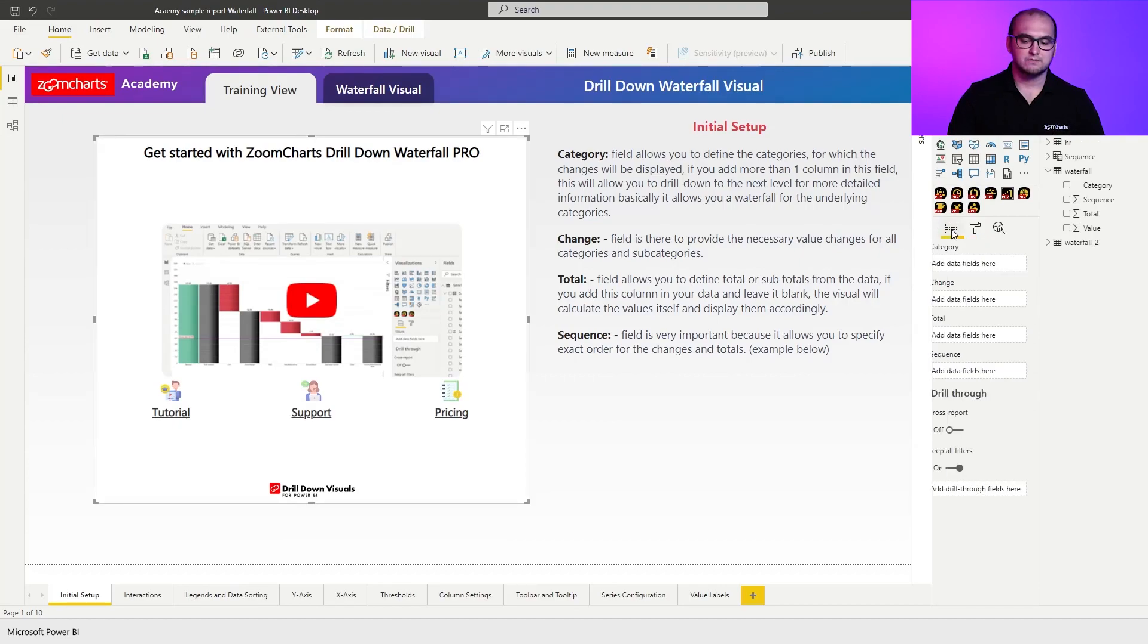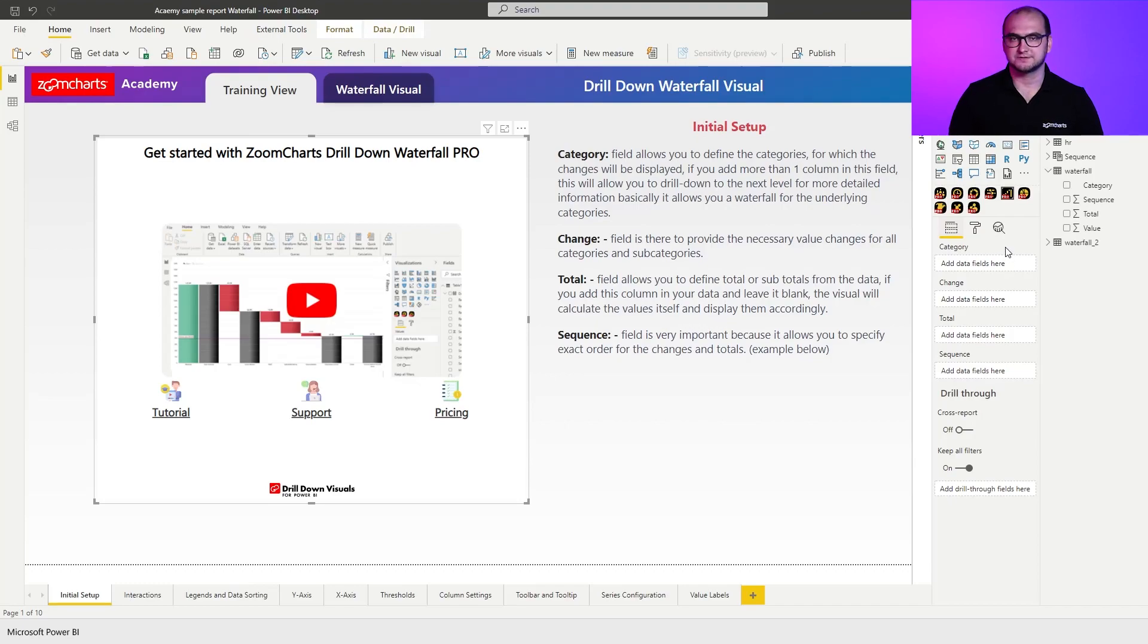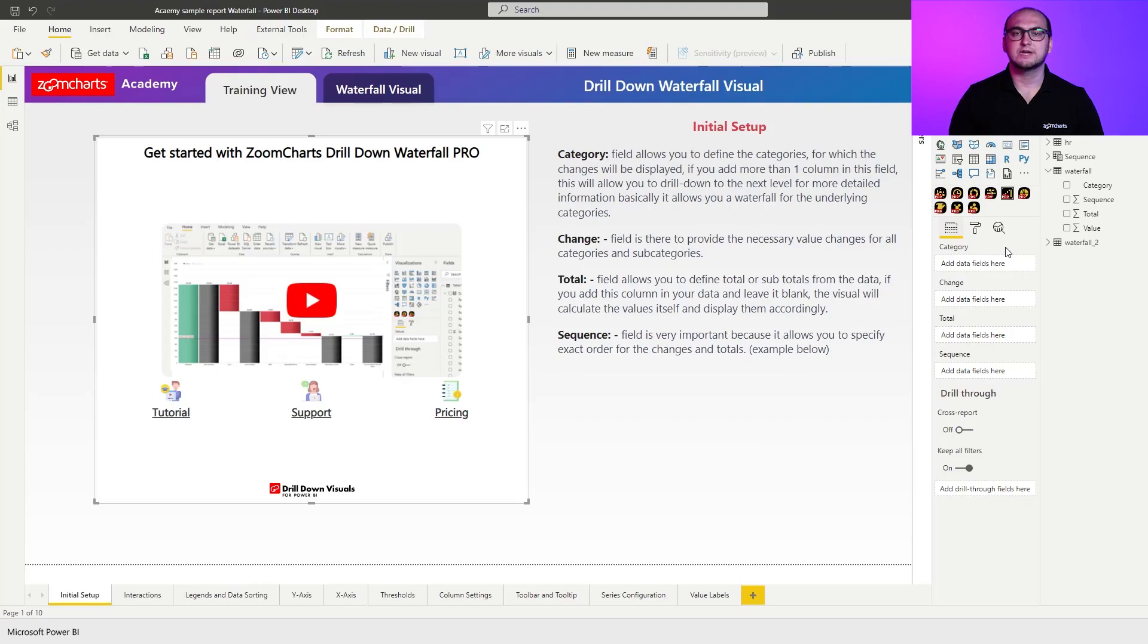Now for the visual setup itself, you can see that we have four different fields. We have the category field, we have the changes, total and the sequence.